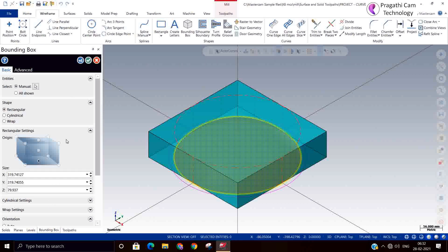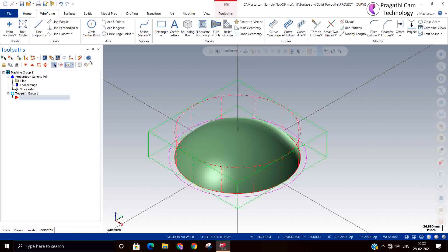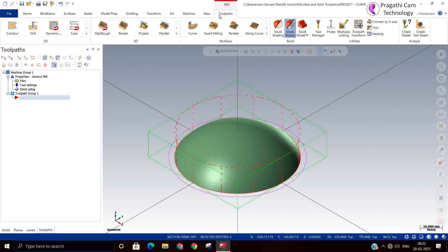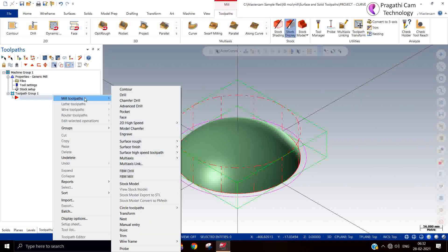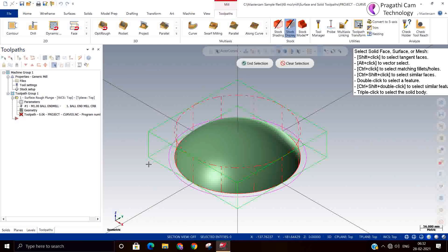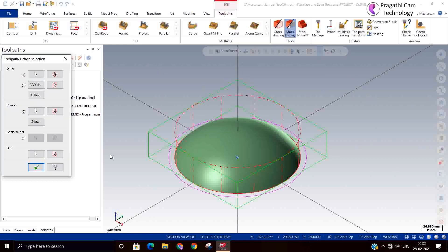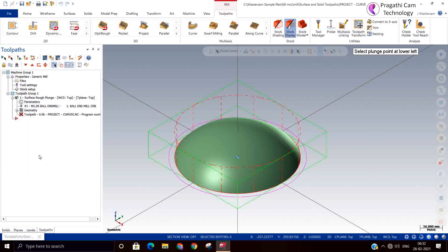So I will make one bounding box also to specify the upper and lower corner of the top. I will just modify the height. Now again we'll go for toolpath surface roster and plunge toolpath. You need to show the grid.